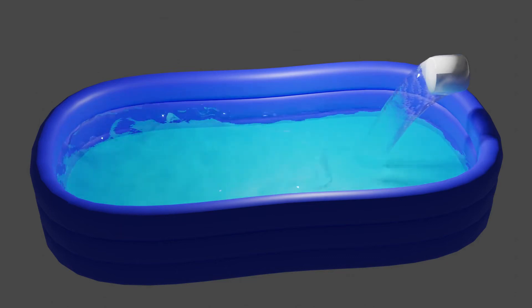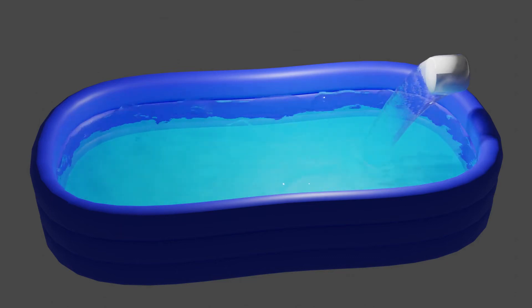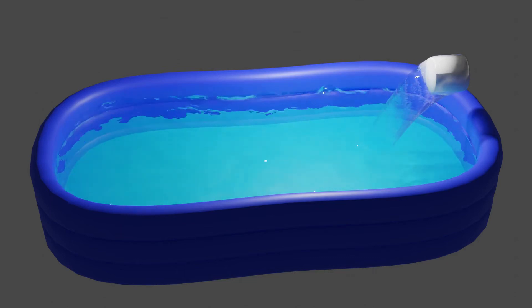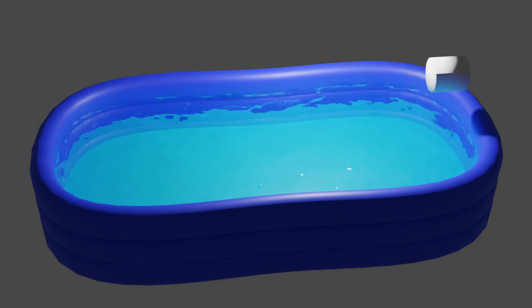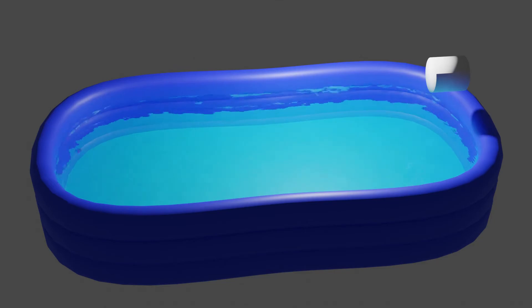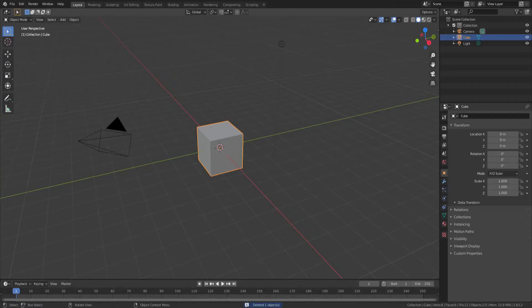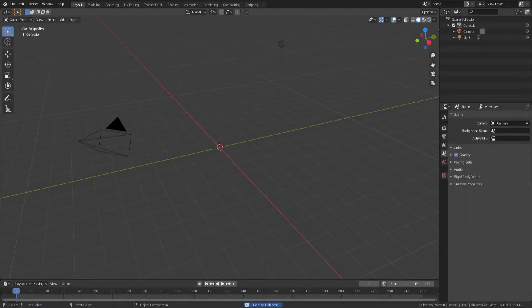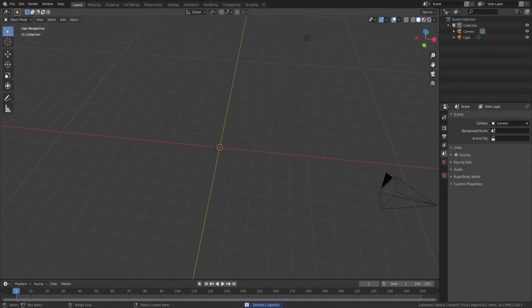This is a short walkthrough of how to fill up an inflatable pool with the MantaFlow Fluid Simulation in Blender. We'll start with deleting the default cube. We won't be using that.